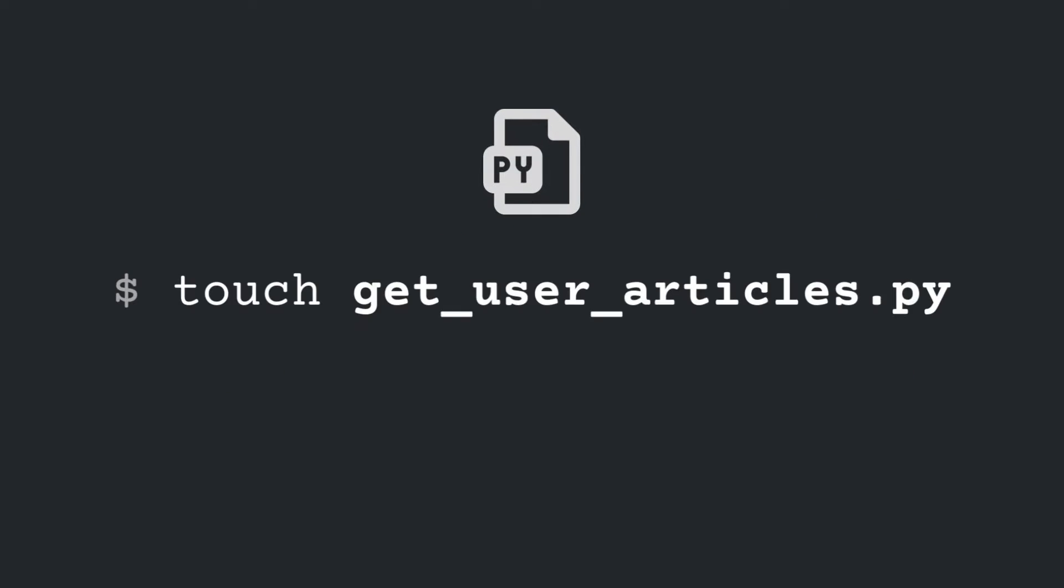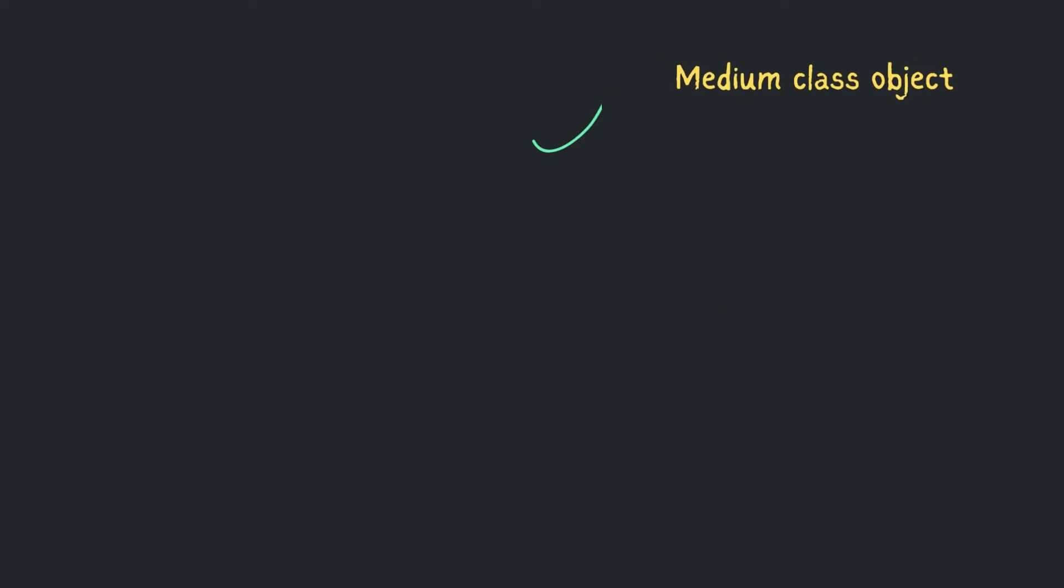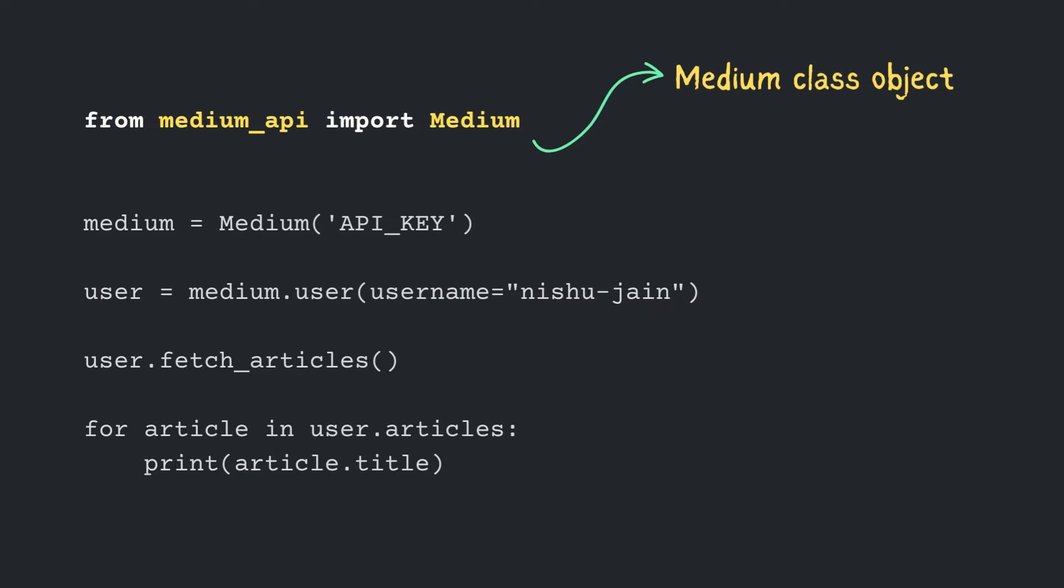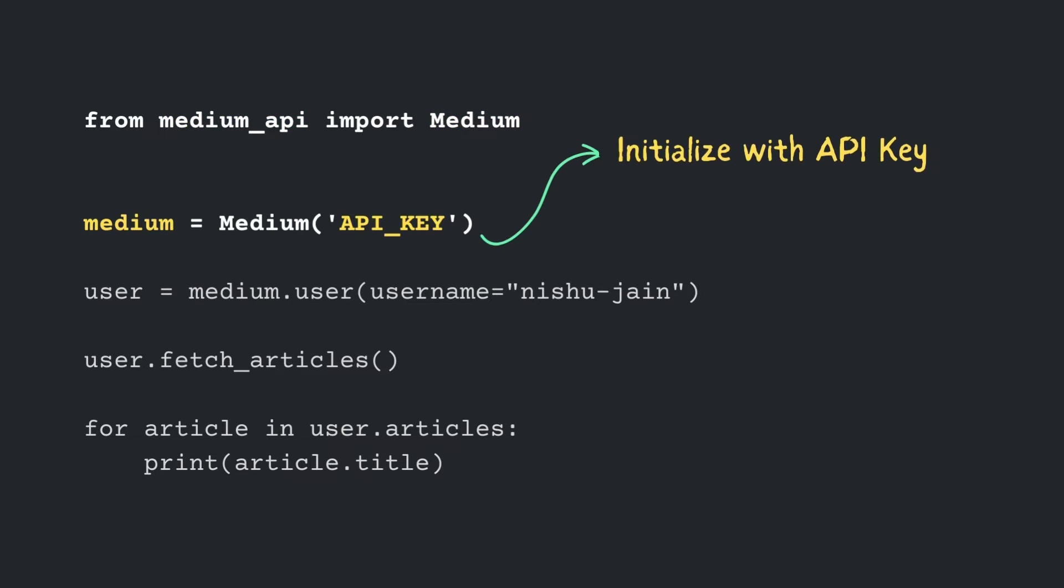Now, create a new Python file and name it getuserarticles.py. Import the Medium class object from Medium API module, and initialize it using your API key.